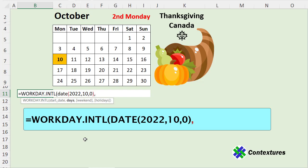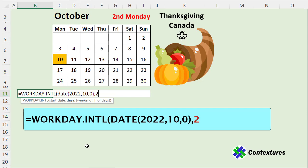Next is the number of days argument. The number of days represents the instance we're looking for — in this case, the second Monday — so I'll type a two.